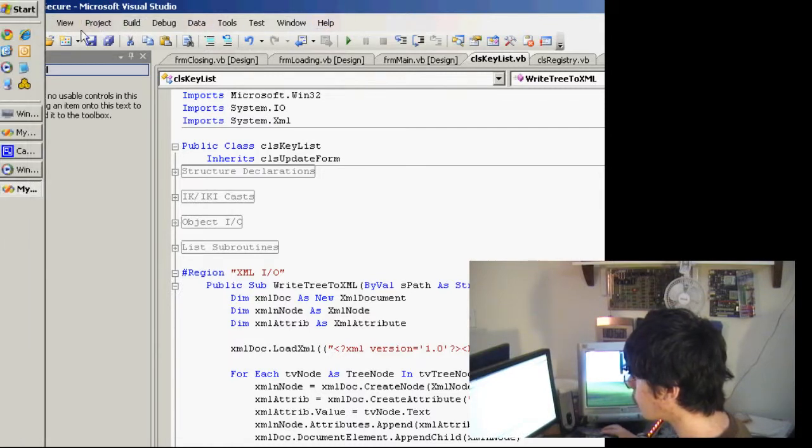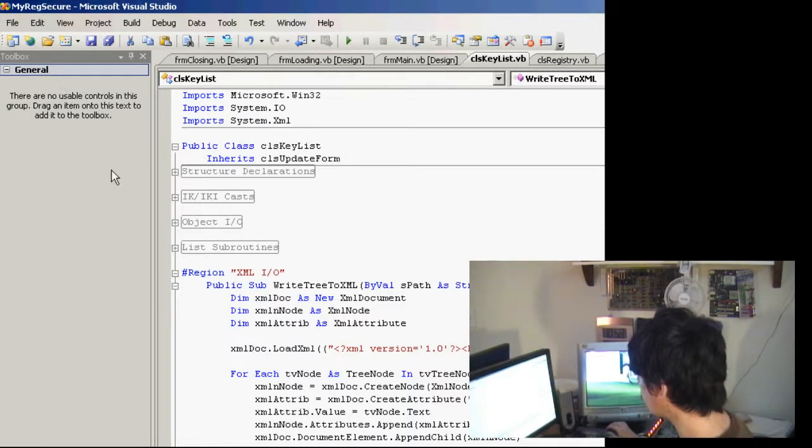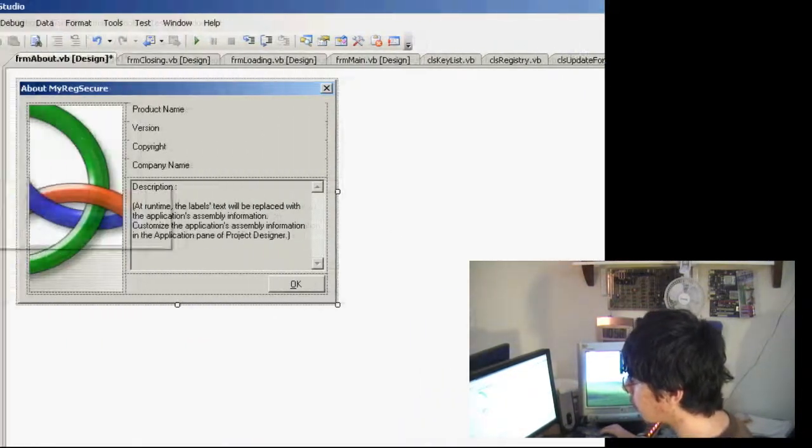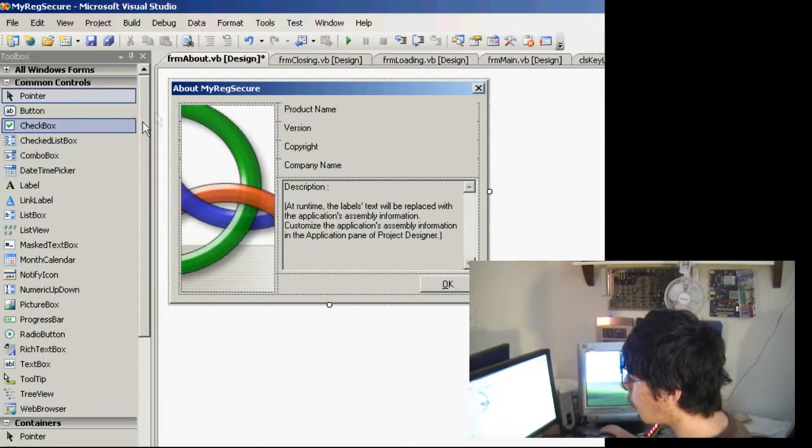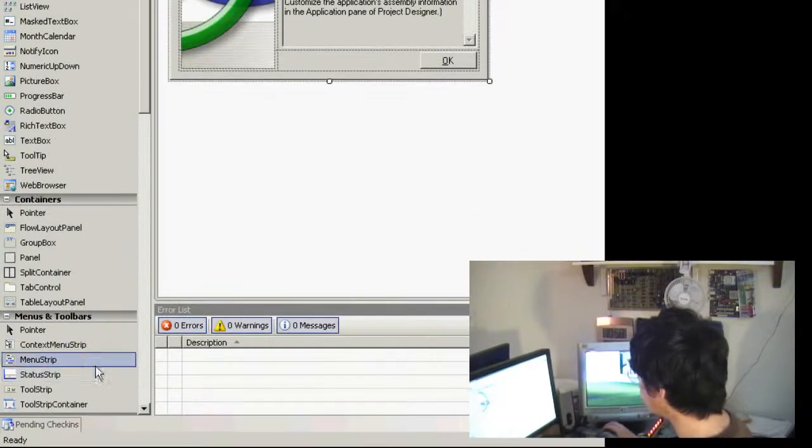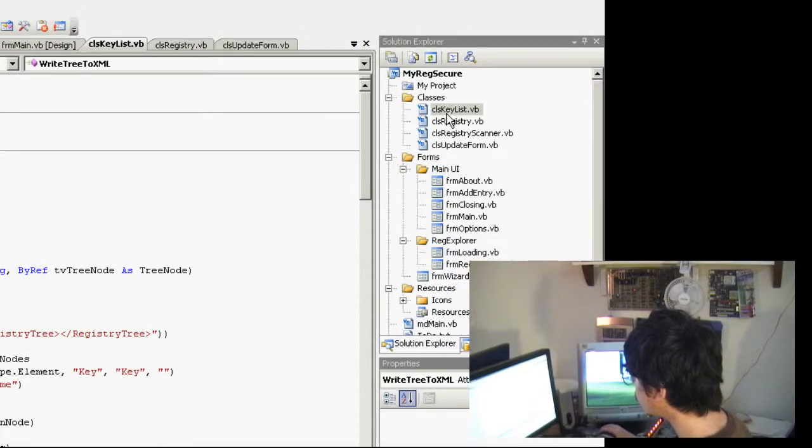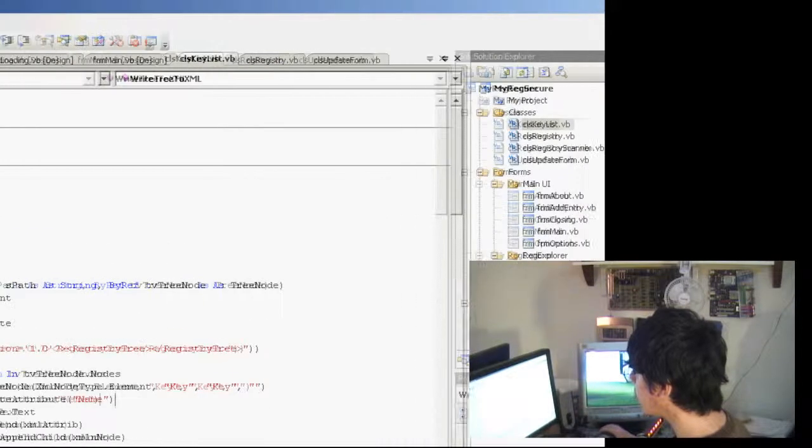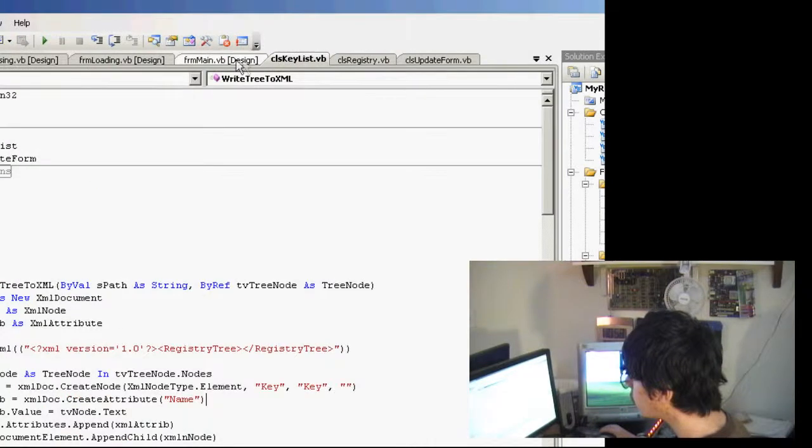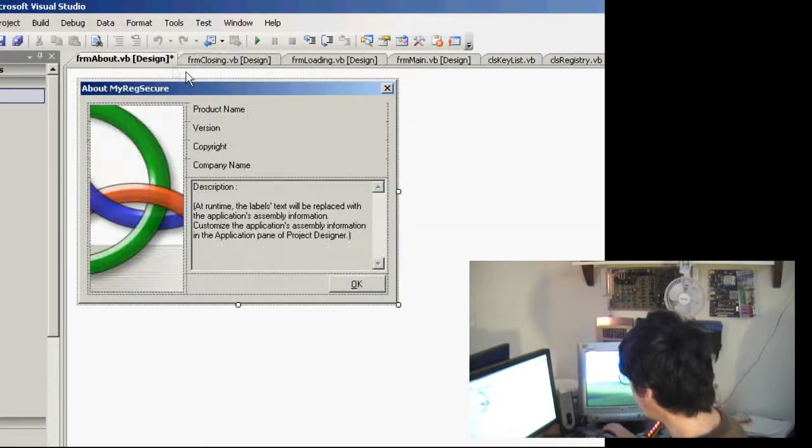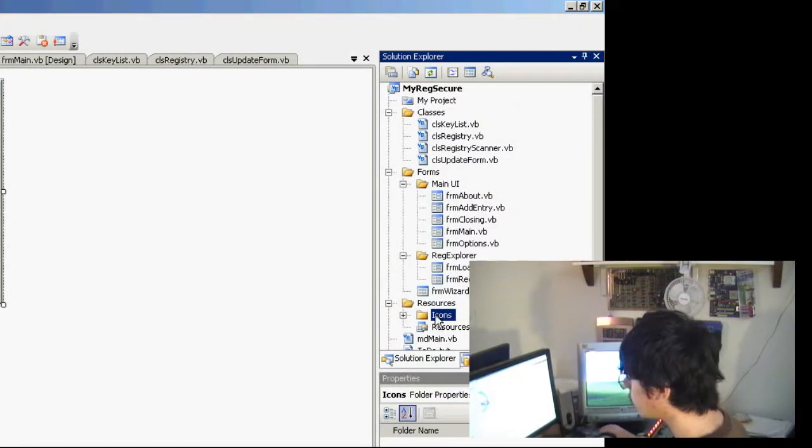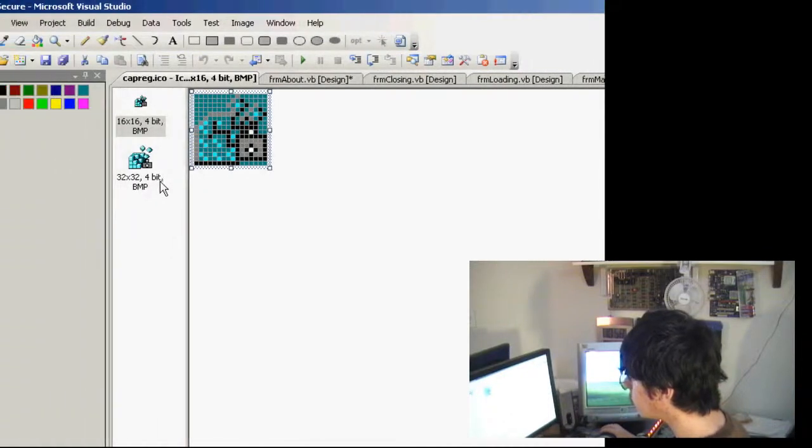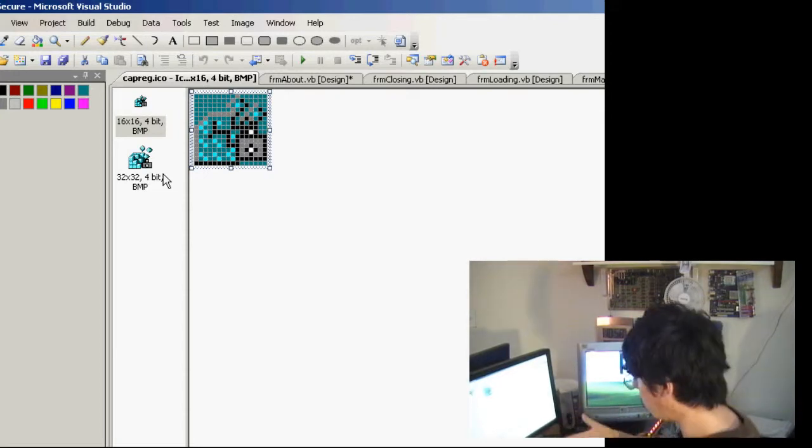Menu bar, tool bar. Over here is the tool box where when you're designing a window or a form, as it's called in Visual Basic and C Sharp. All of the controls, we'll talk about those later, are stored in here. Then there are also the code files. Up here are the different tabs that have all the different things that are open. And you can also design icons within Visual Studio. You have complete access to everything you need within one IDE.